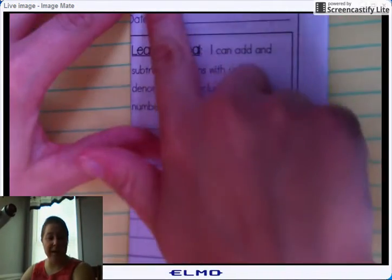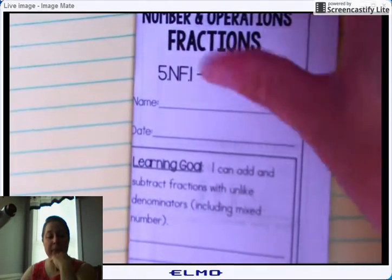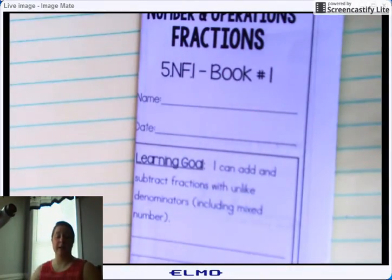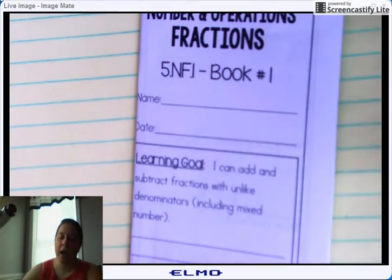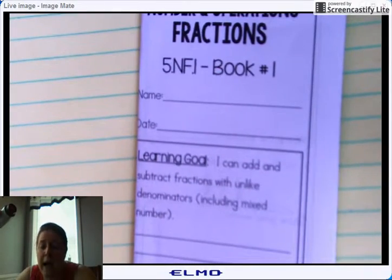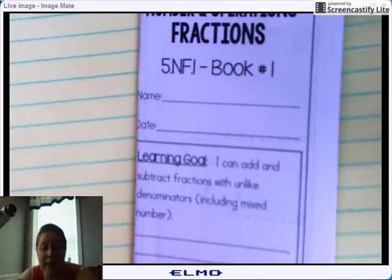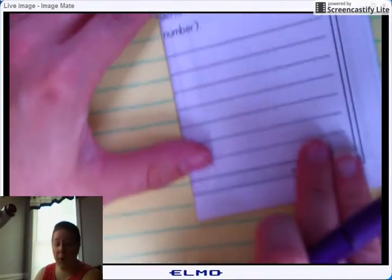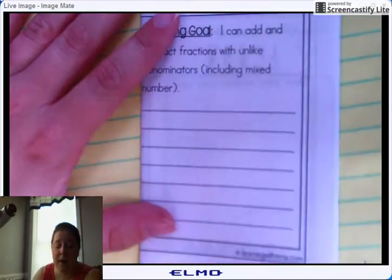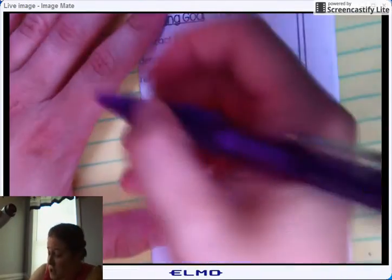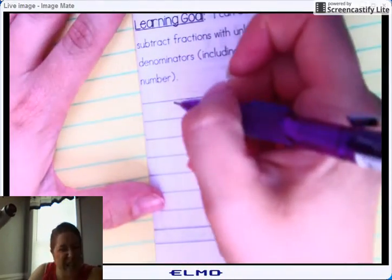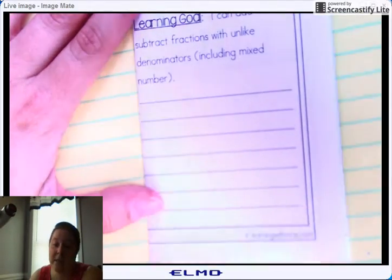We're going to work on NF1, which is adding and subtracting fractions with unlike denominators, and they have mixed numbers added to it too. There are two ways to go about doing this. Last year's class liked the butterfly effect, but they got confused with the common denominator method, so I'm going to show you both ways so that you understand.